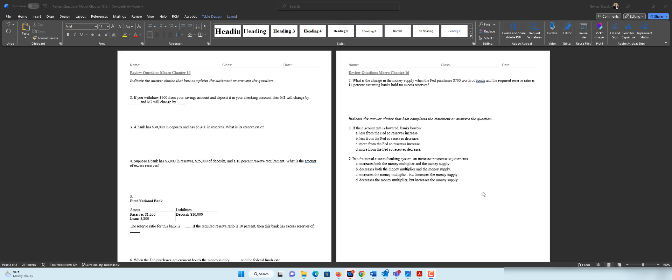Hello everyone. In this video I'm going to solve some practice questions from chapter 16. We have 9 questions and let's start with the first one.